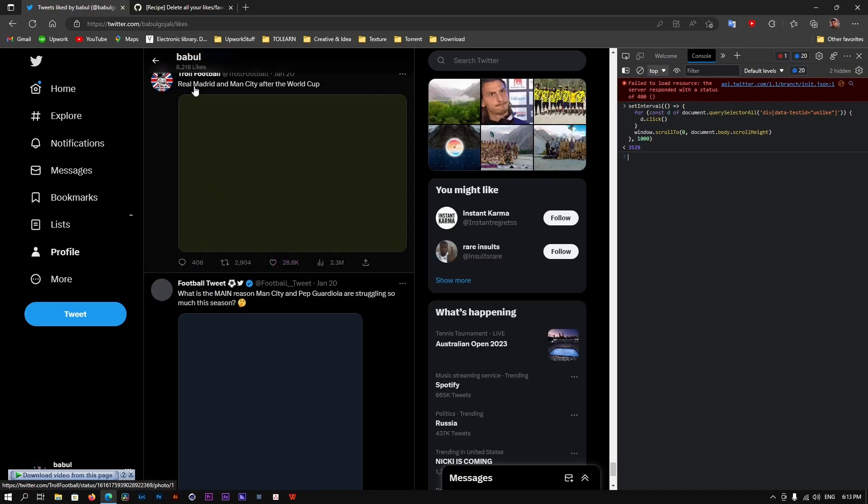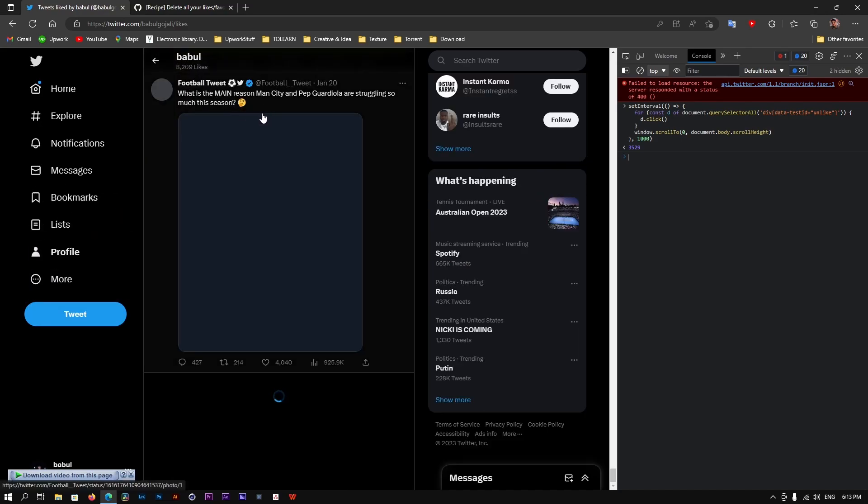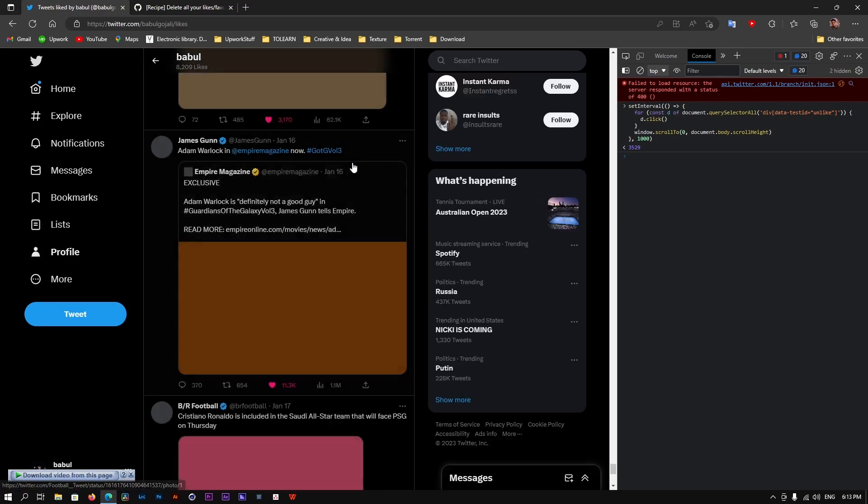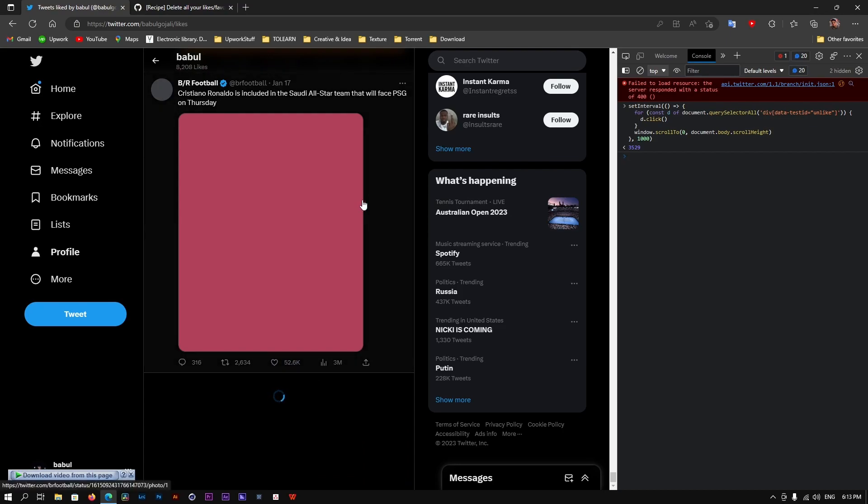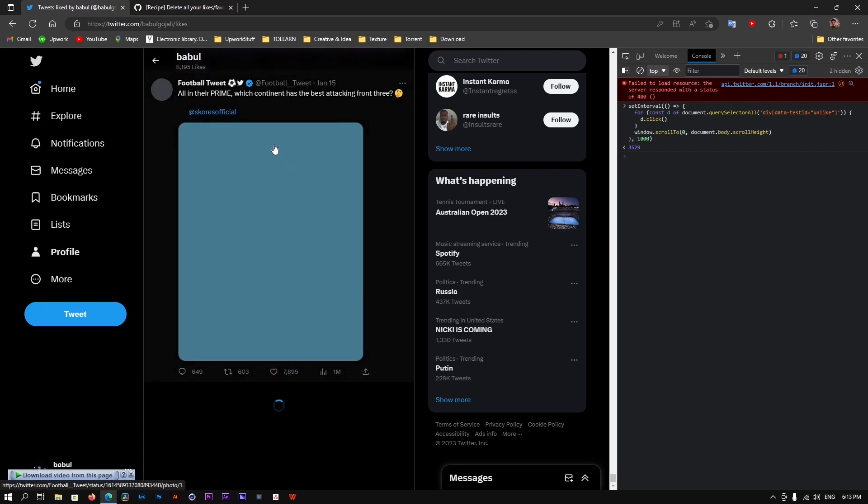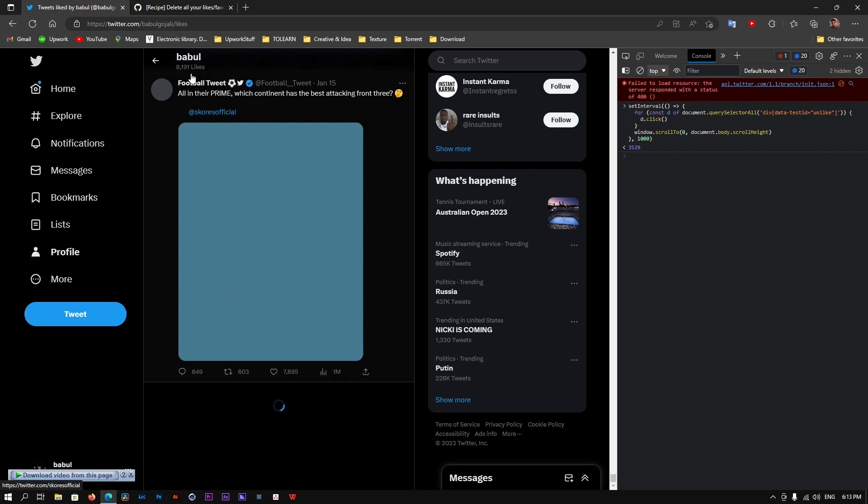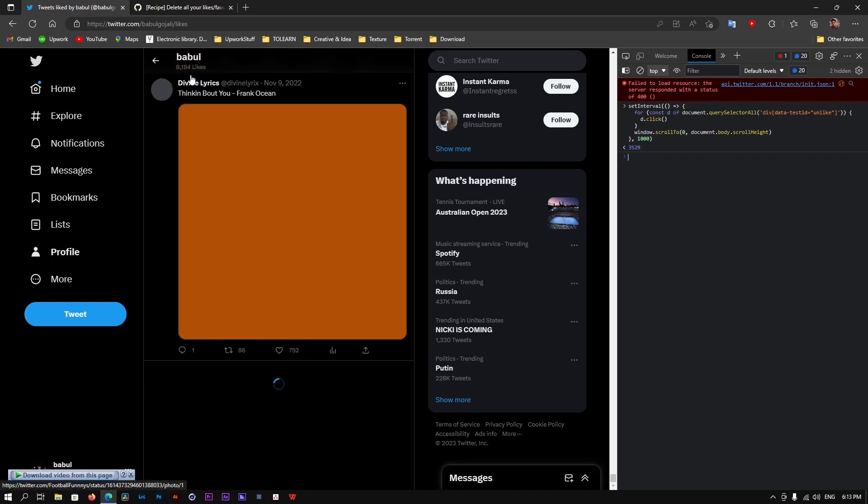Sometimes after refreshing it, basically I have 8,000 something likes. So it's going to remove them, but still, if there is some left, it's going to take a couple of minutes, maybe more, depending on how many posts you liked. As you can see, the number is decreasing rapidly. It's doing its thing.